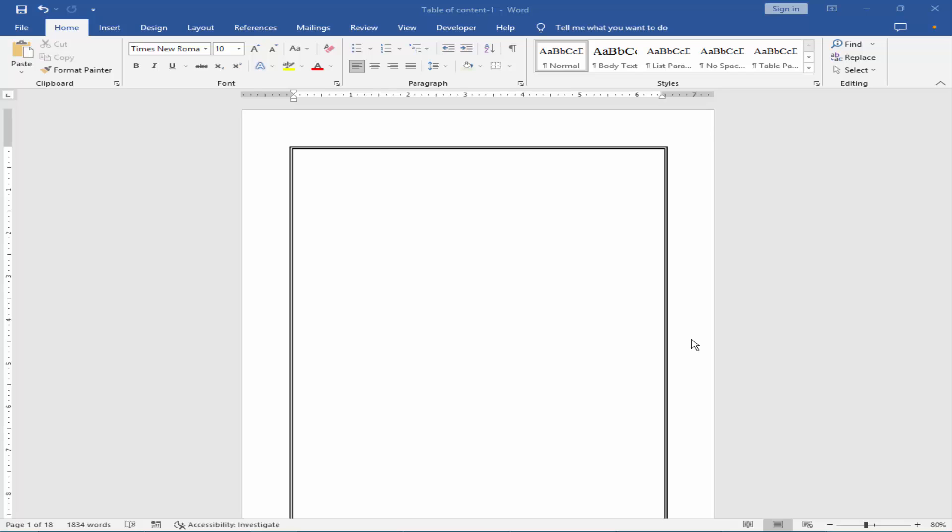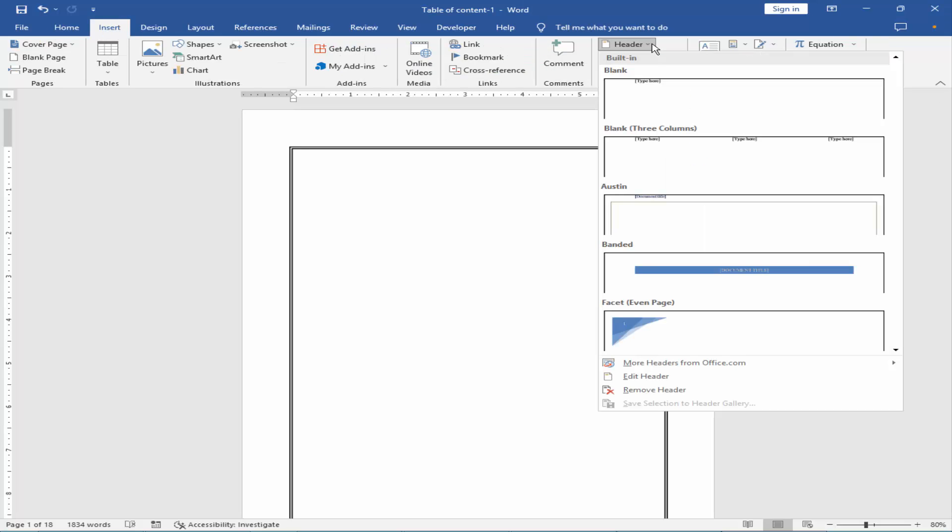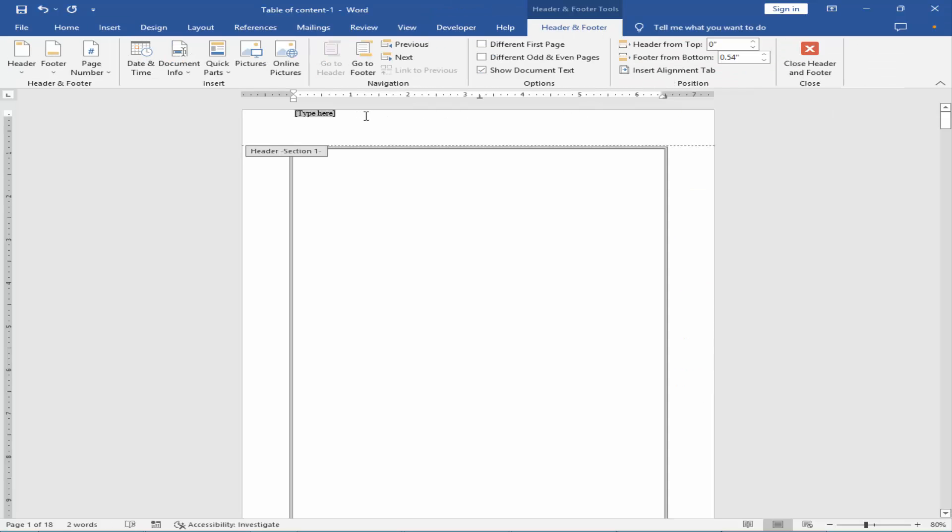Let's get started. Go to the Insert menu, click Header, insert a blank header, and remove the automatic text.